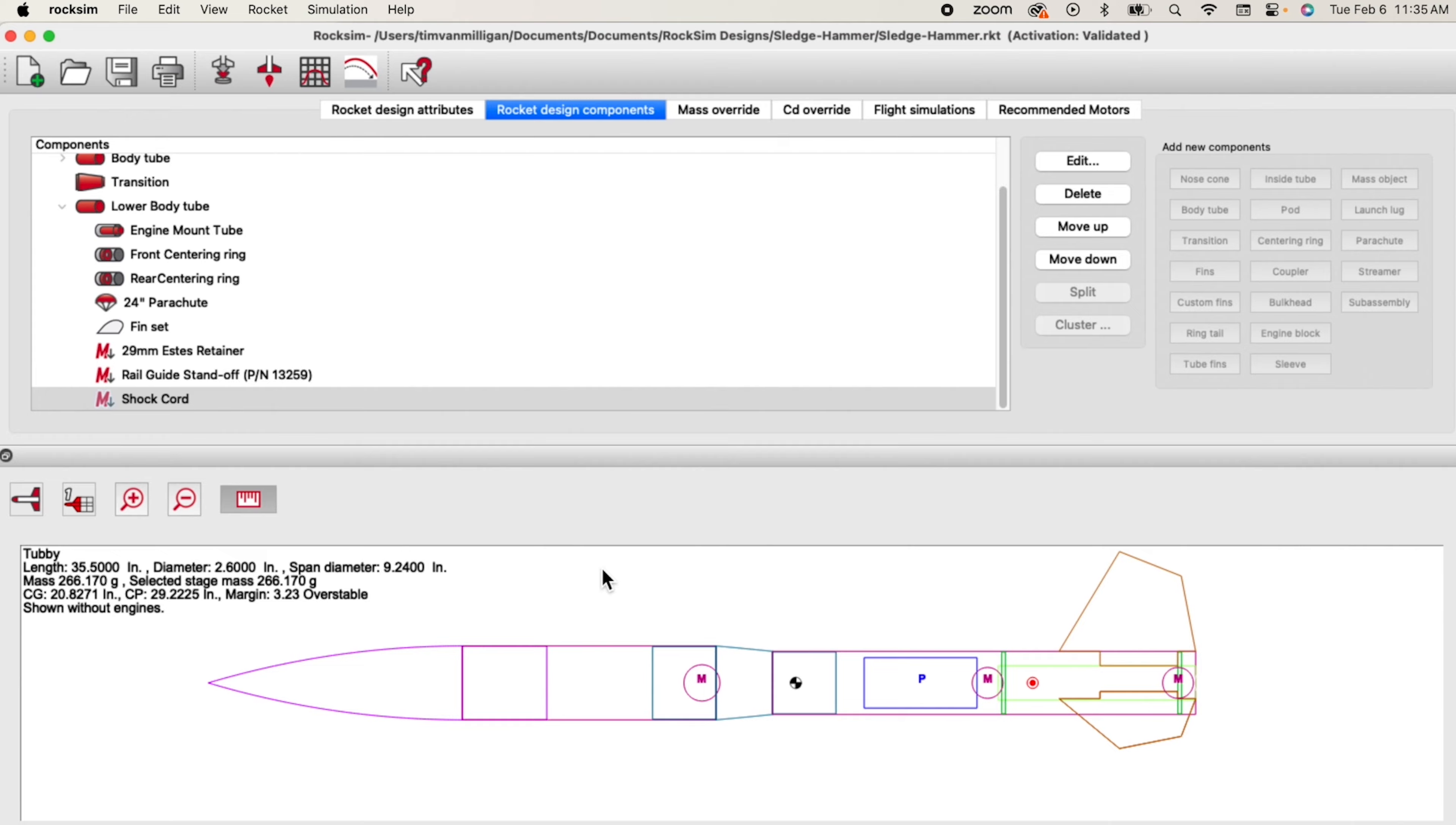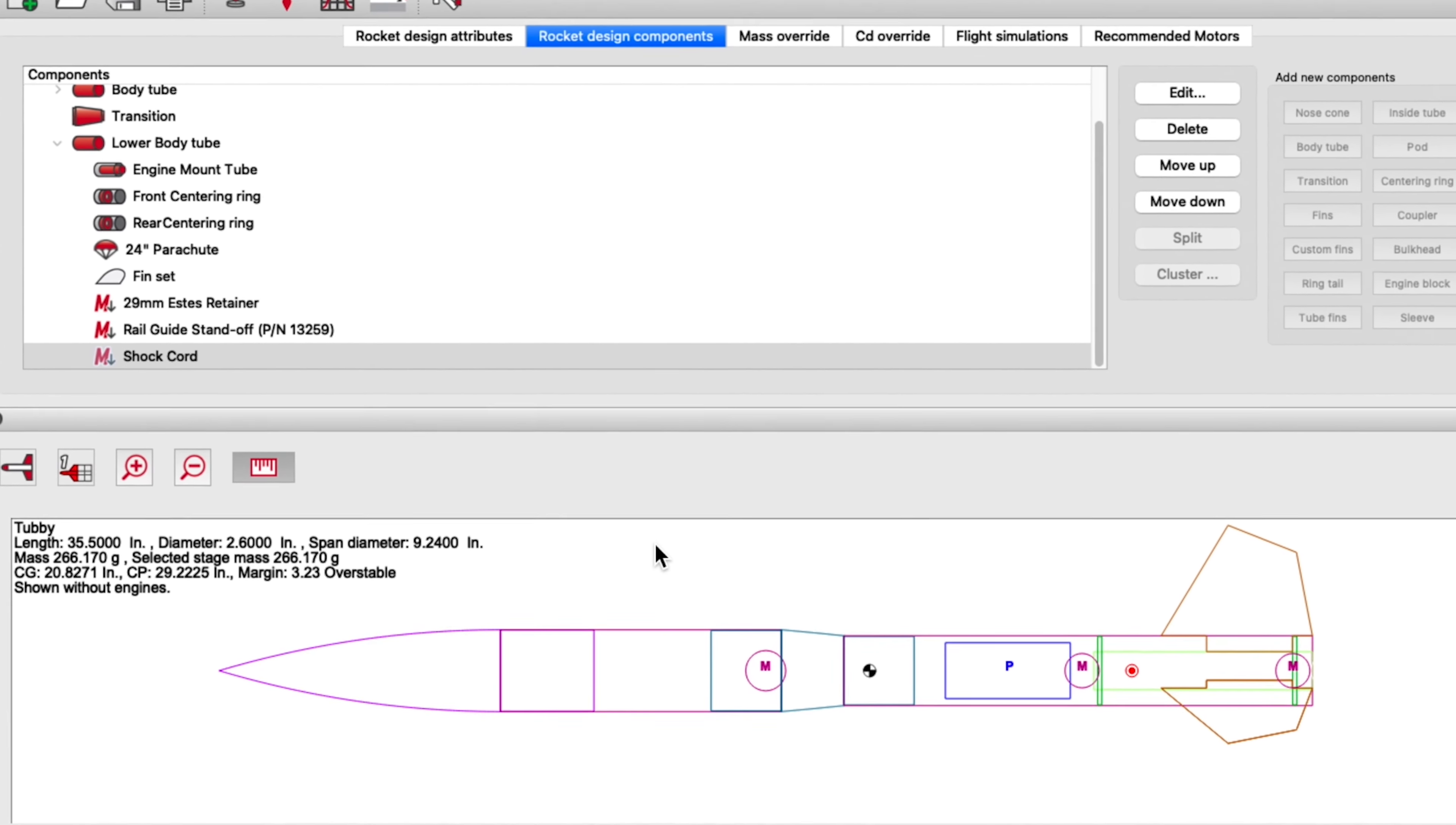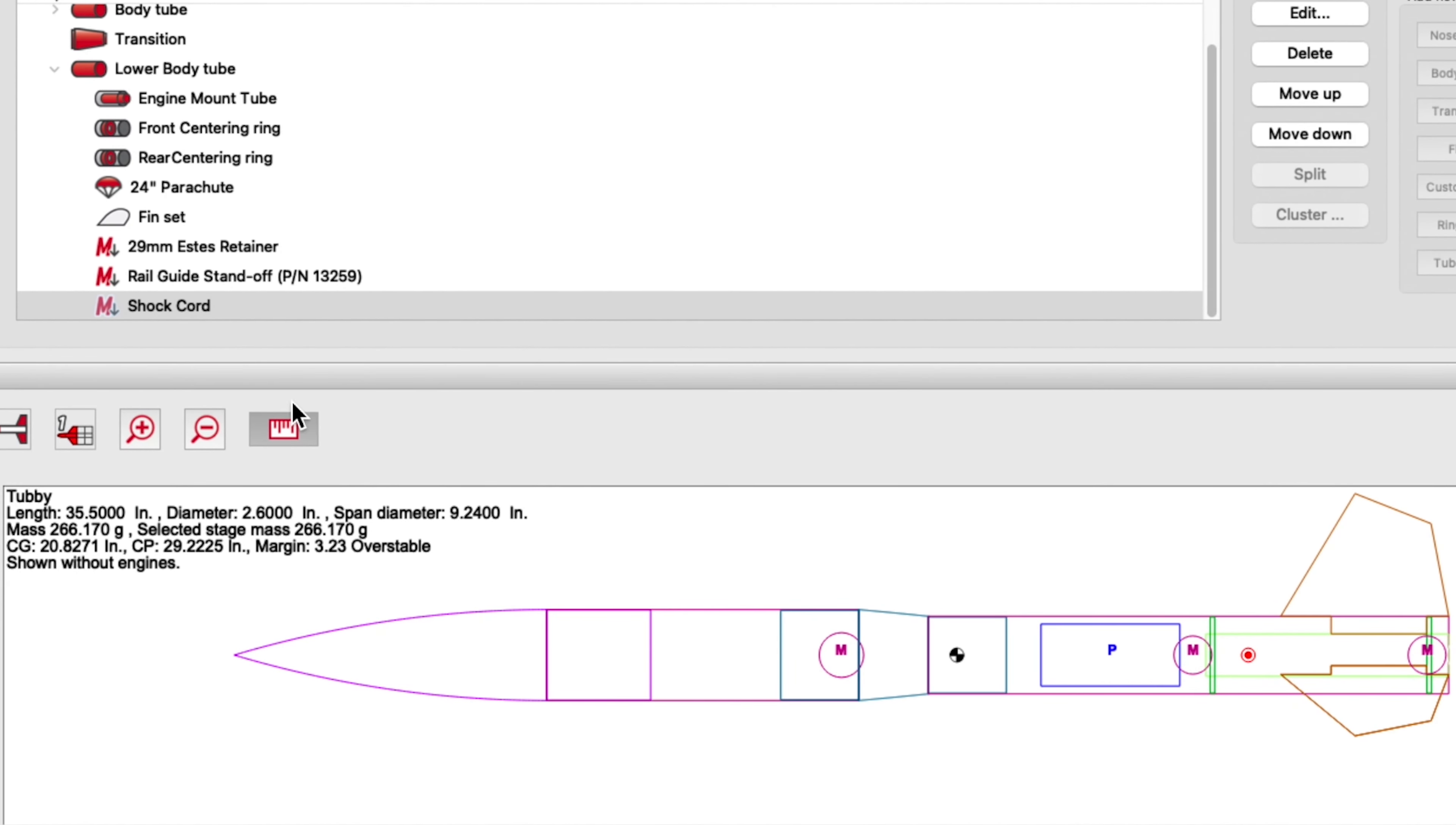A new feature in Roxxon version 11 is the ability to make quick measurements and this is done using the measure tool.